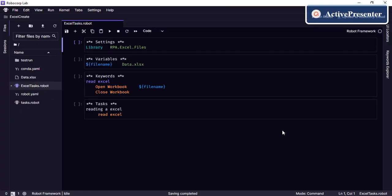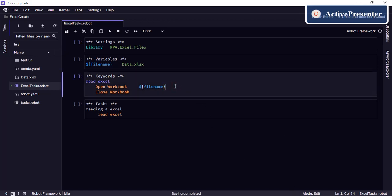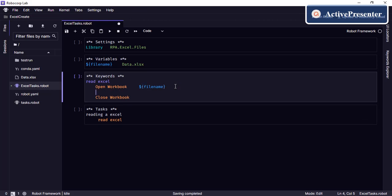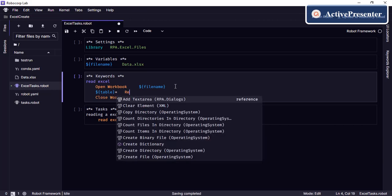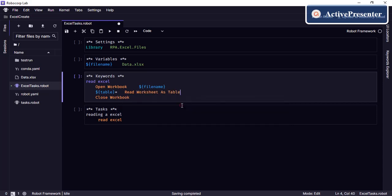This is pretty much the same template we used in the last video, where we read the sheet data. Now, in order to read the same data in the sheet as a table, we first need to create a variable to hold the data. We're going to create a variable called 'table' and use the keyword 'Read Worksheet As Table'.